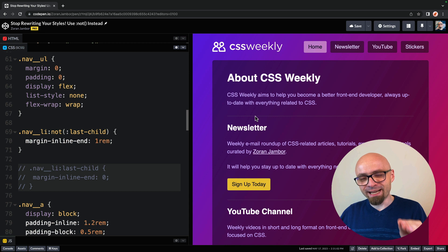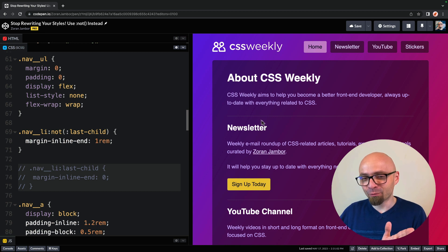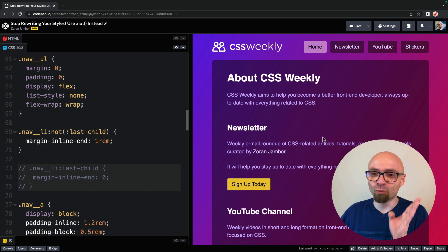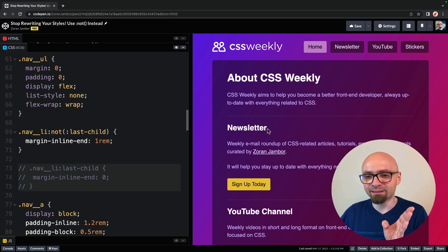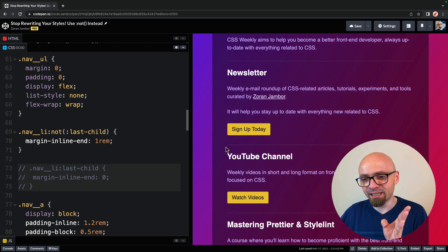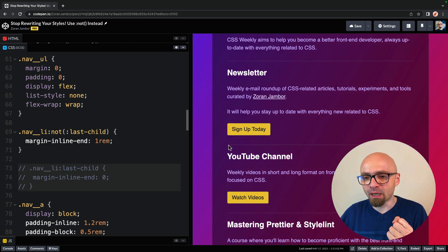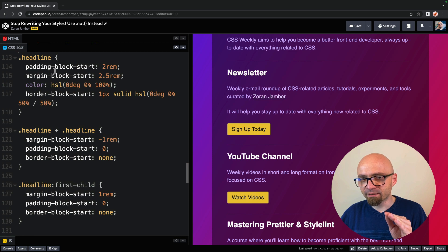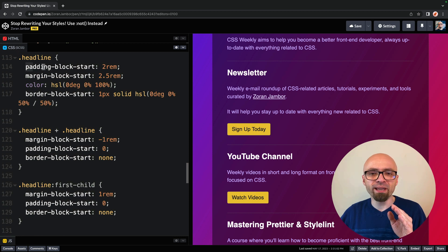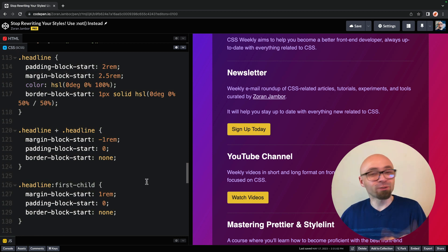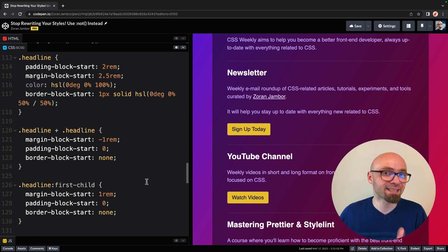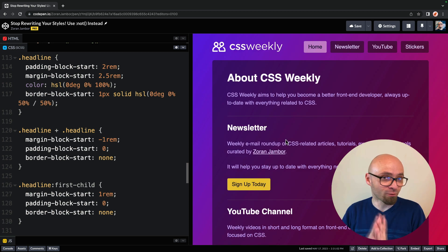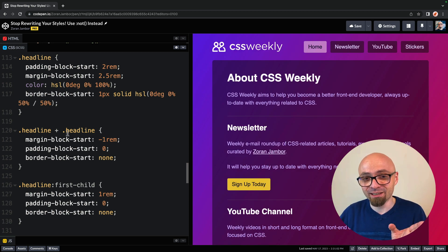And before we go into our next example, we actually have another thing that we can tweak here, and we're dealing here with the headlines, and each of those headlines has border top set to this white line. On our headline selector, we're setting padding, margin, and border, and we're actually removing those exact same properties a few lines down, and of course we can avoid that by using the not selector.